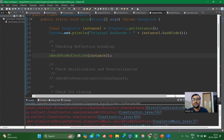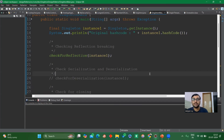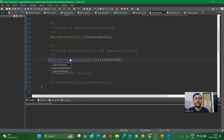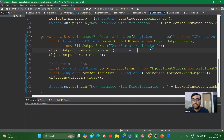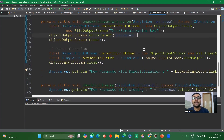Now let's move on to serialization and deserialization. For the serialization part, we use ObjectOutputStream — we provide the path to a file and write the object using objectOutputStream.writeObject(), passing the singleton instance. This is the serialization process — the Java object data gets stored into a text file named serialization.txt.